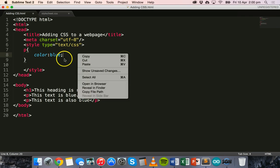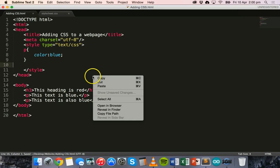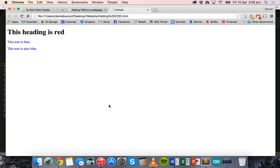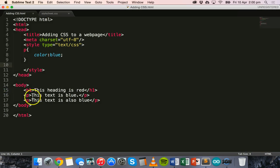So that all goes between the style tags. So now if we save this and view it in the browser, you can see that it's applied that blue color style to every single paragraph on this page. And there's only two paragraphs.